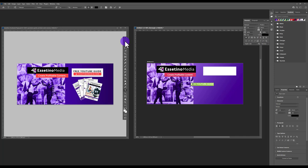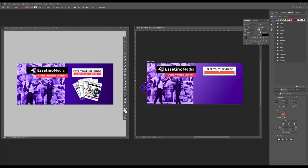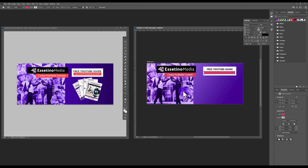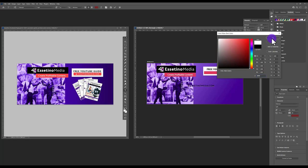Select the Move tool and move the text into place. Make the font Bold and increase letter spacing by clicking and dragging the tracking value. Then create another rectangle using your brand color for the URL. Open the color palette, sample your brand color, hit OK, then create the URL text — for us 'acetinomedia.com' — in a thin/light weight and white color.